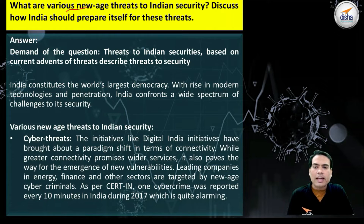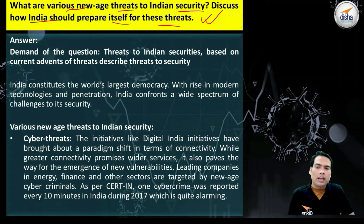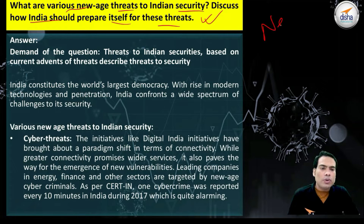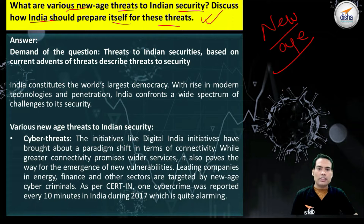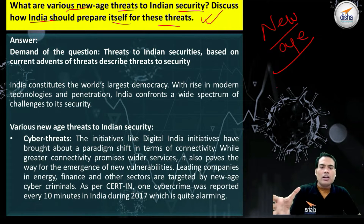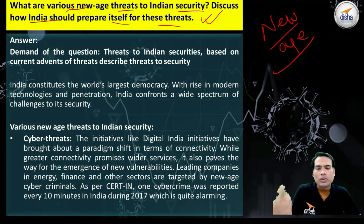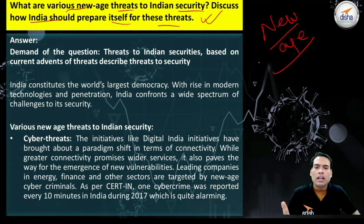The question is: What are various new age threats to Indian security? Discuss how India should prepare itself for these threats. These are the most fundamental questions that have to be answered here.